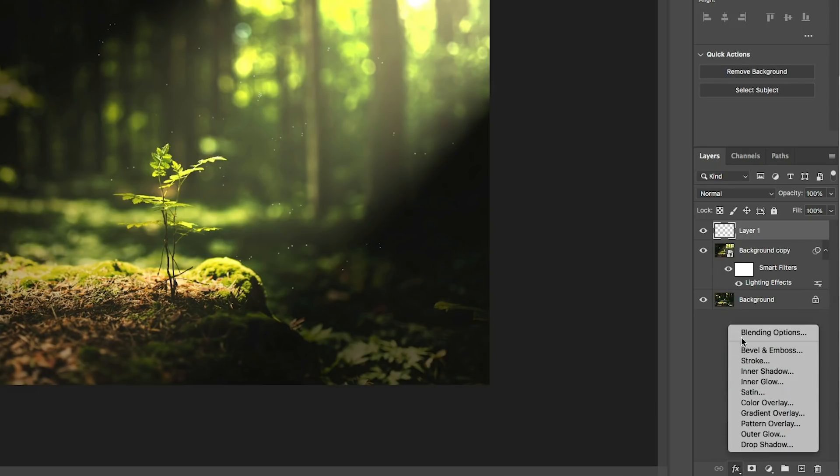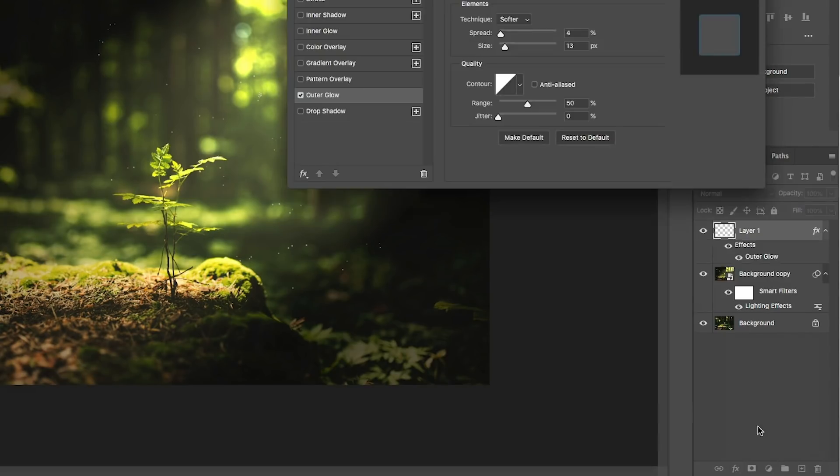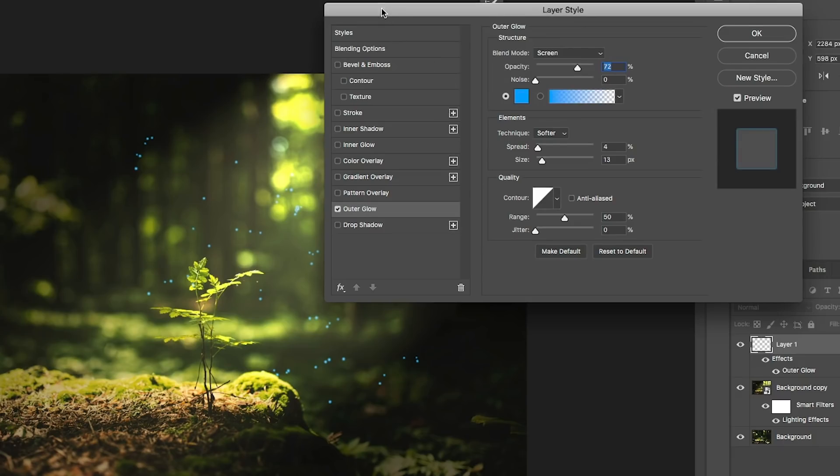So what we're going to do is go down to our layer style. Just click on the little FX. It's going to pop open and now we want to give it an outer glow. So click on outer glow. There it is.